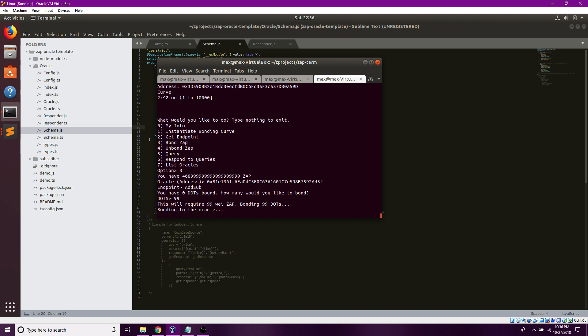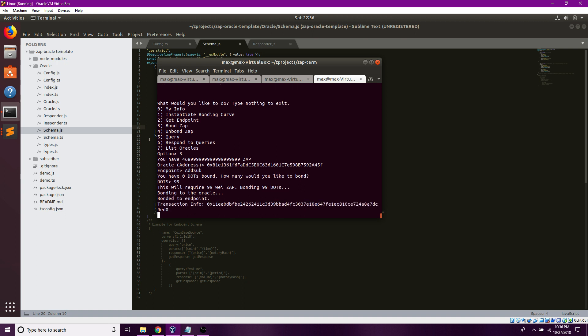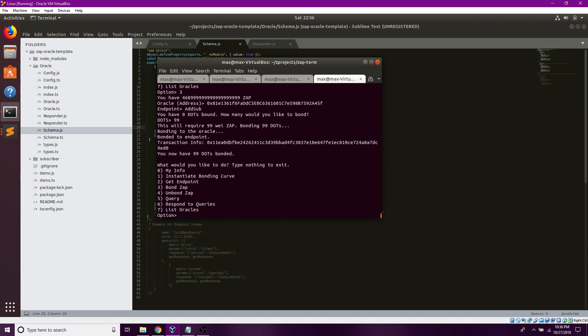This will take some time as it is going through the blockchain. And when I'm done, I should be able to query this oracle 99 times. There we go.